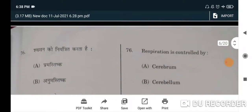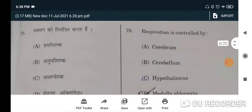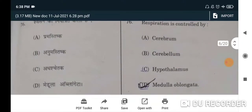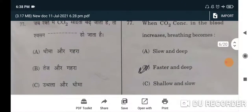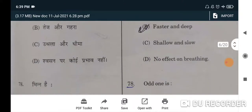Next question: the three codons which cause chain termination are UAG, UGA, and UAA — option D. Next question: respiration is controlled by medulla oblongata — D will be the correct option.